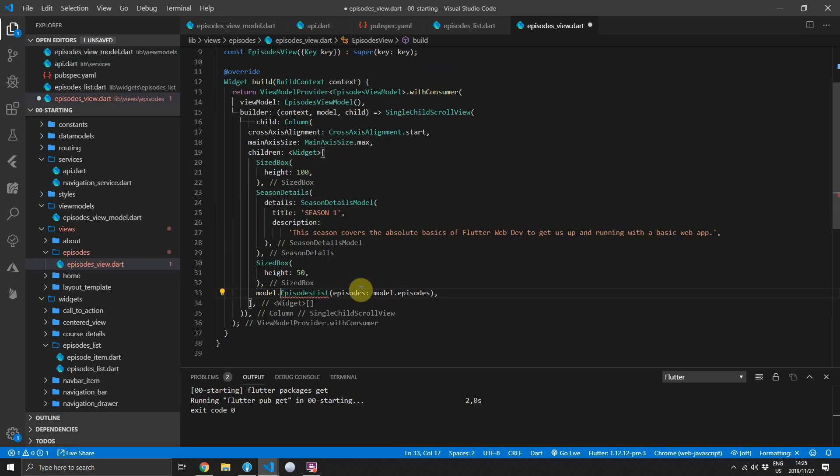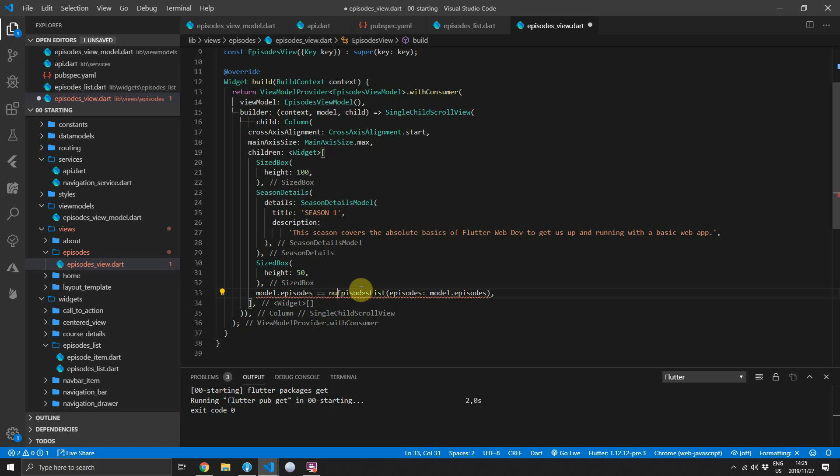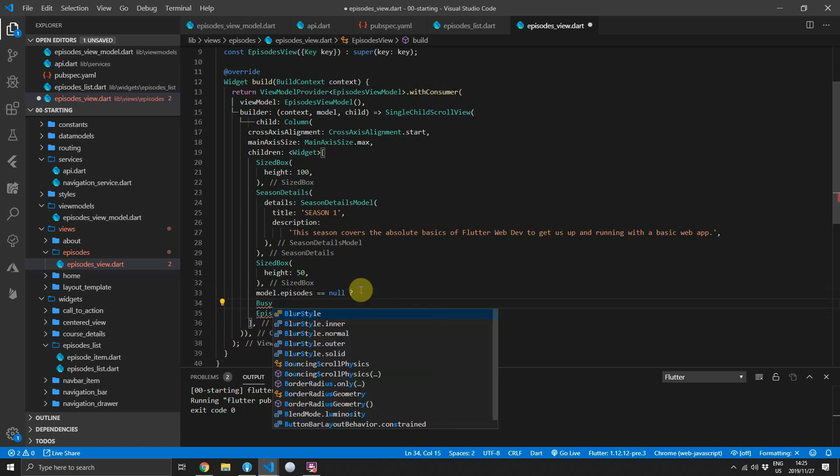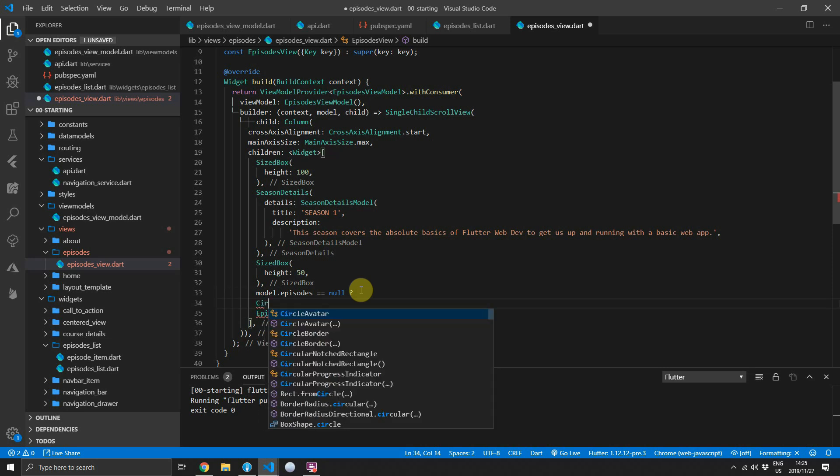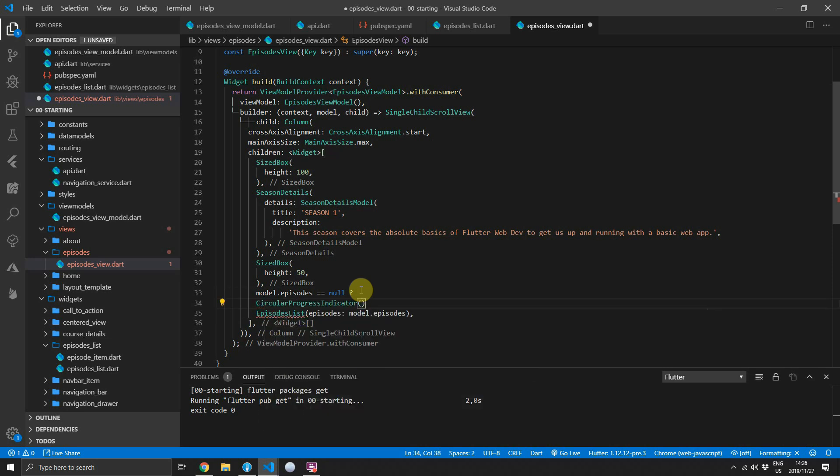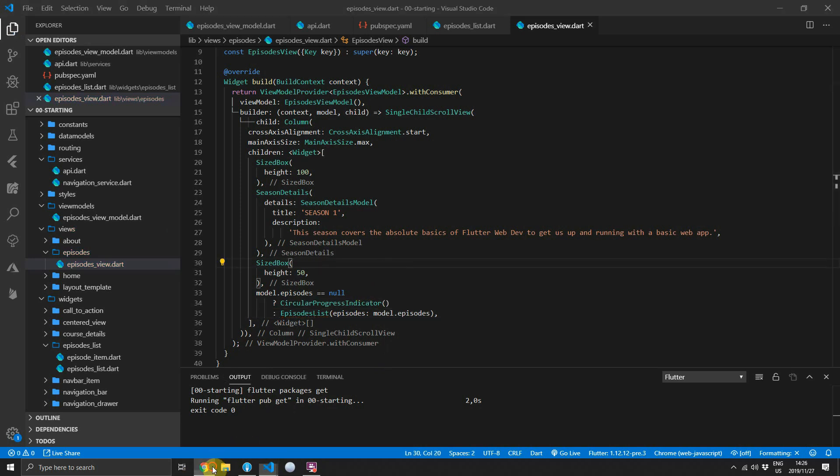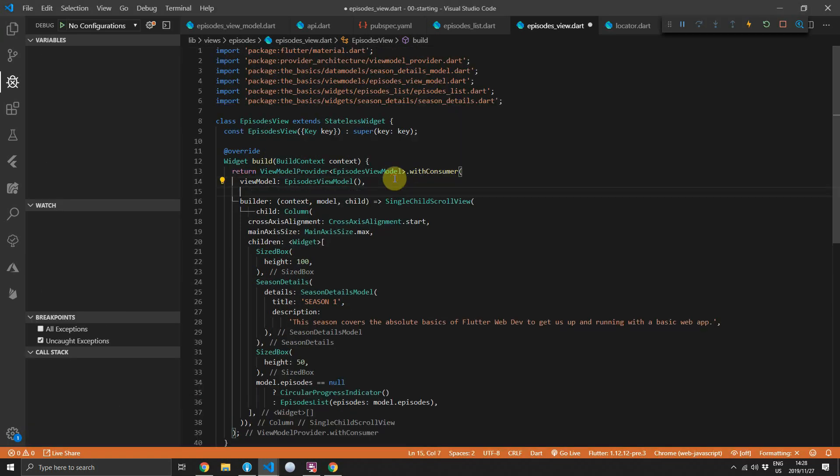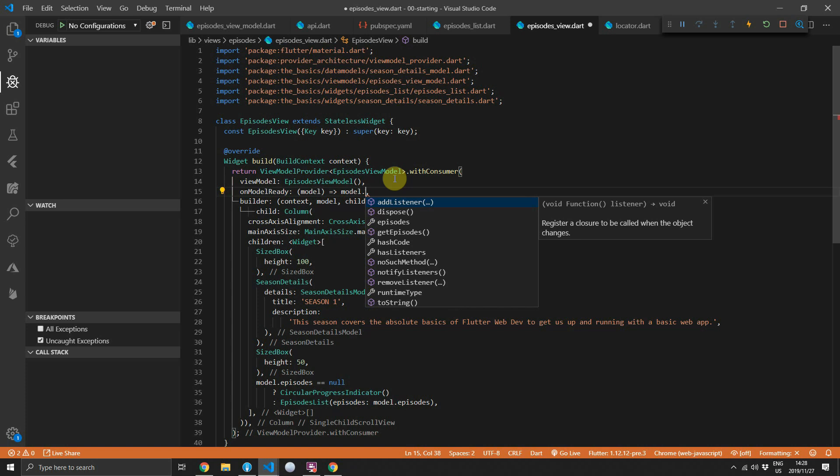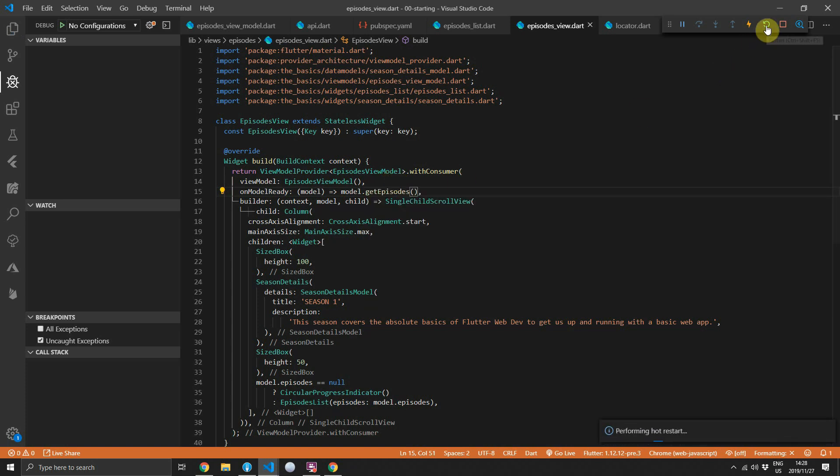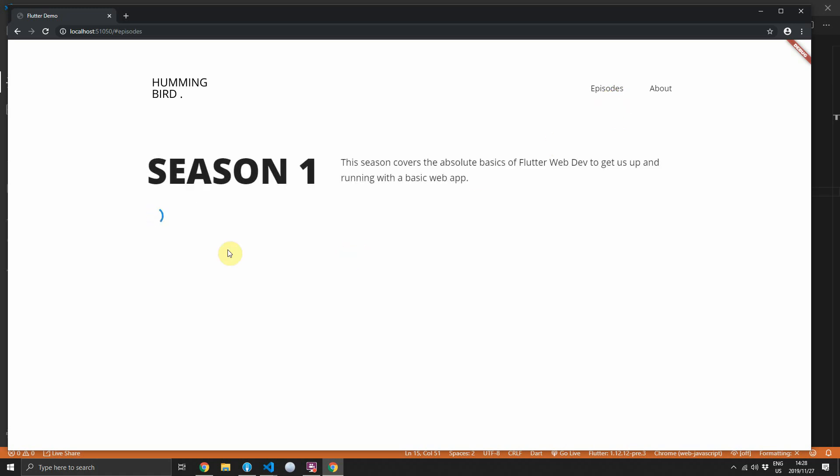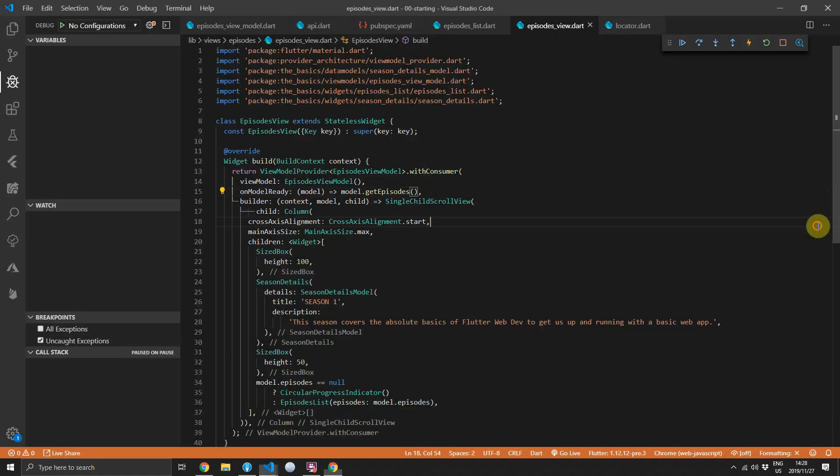Now in the episodes view we want to show a busy indicator while the episodes are being fetched. We'll use the null check on the episode itself. If the episode is null we'll display a circular progress indicator and if not we'll display the episodes list. Then the last thing to do is to call the get episodes function. We can add an on model ready callback that will return the model to us and on that model we'll call get episodes. This will run as soon as the widget is initialized. Now you can open up the app again in the browser, click on episodes, you should see a busy indicator and then it fails.